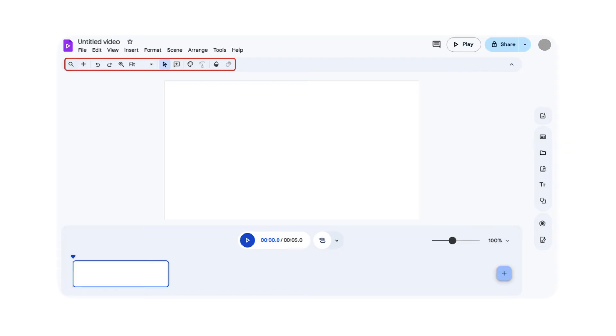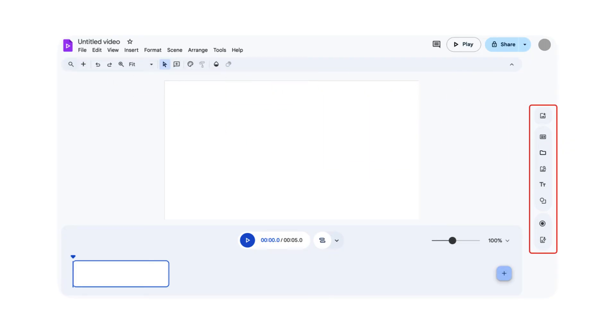Below that is the toolbar, where you can access tools for editing and enhancing your video. The right rail displays options for customizing and adding content to your scenes, such as text, media, recordings, scripts, and more.